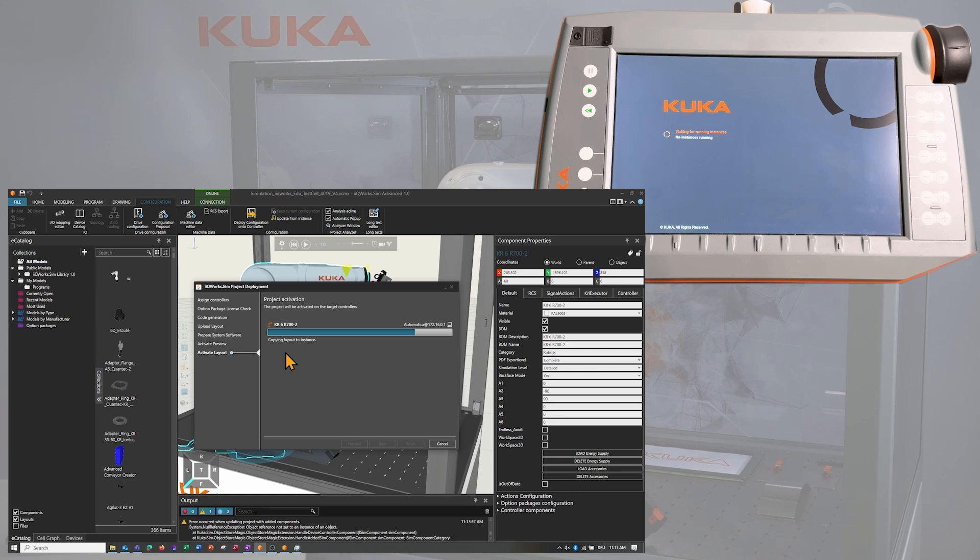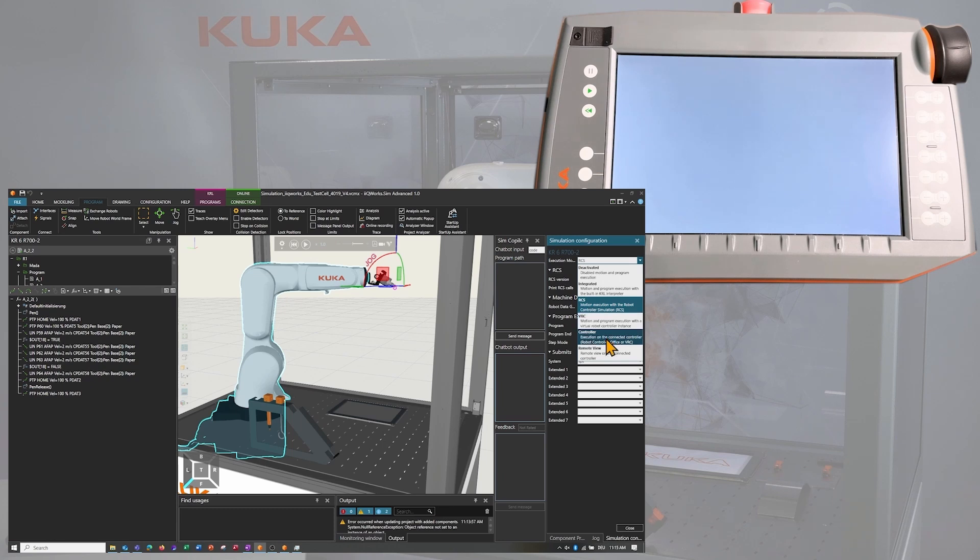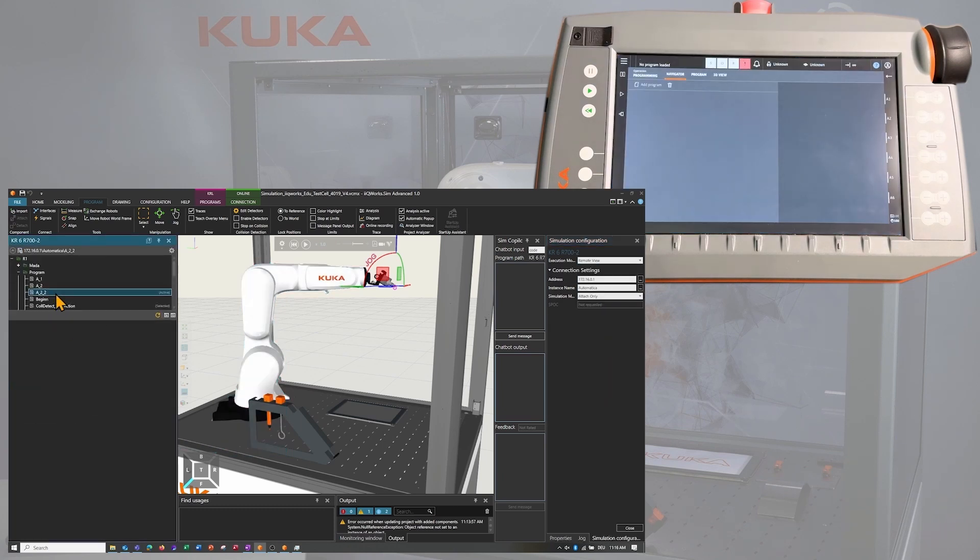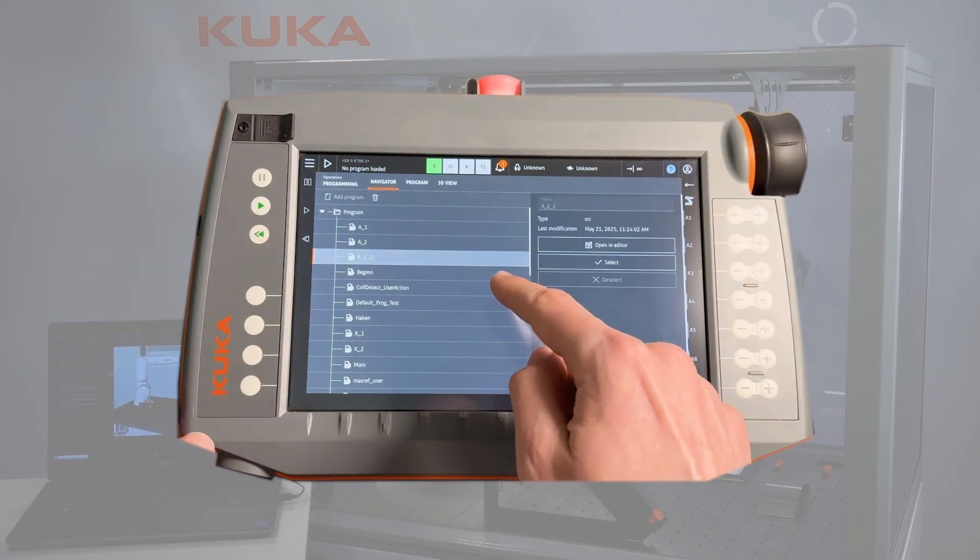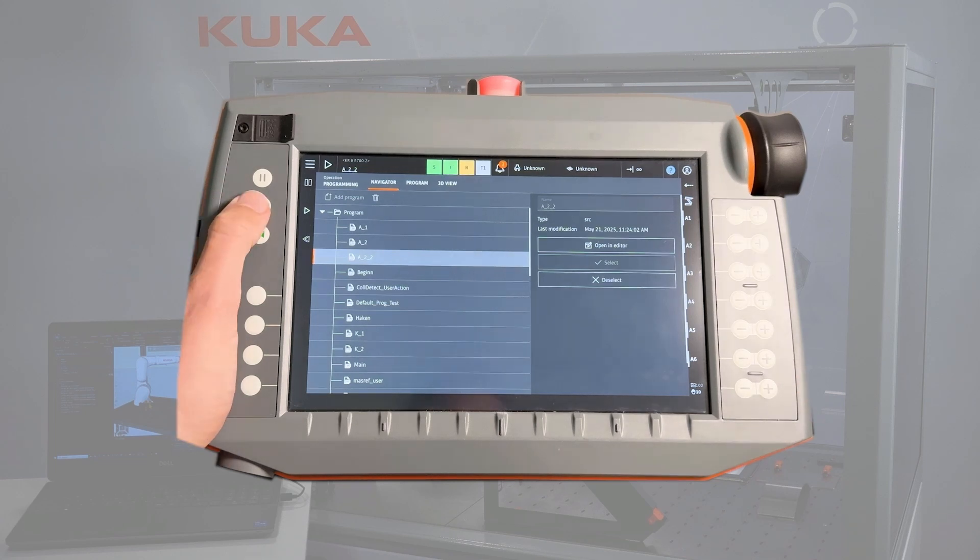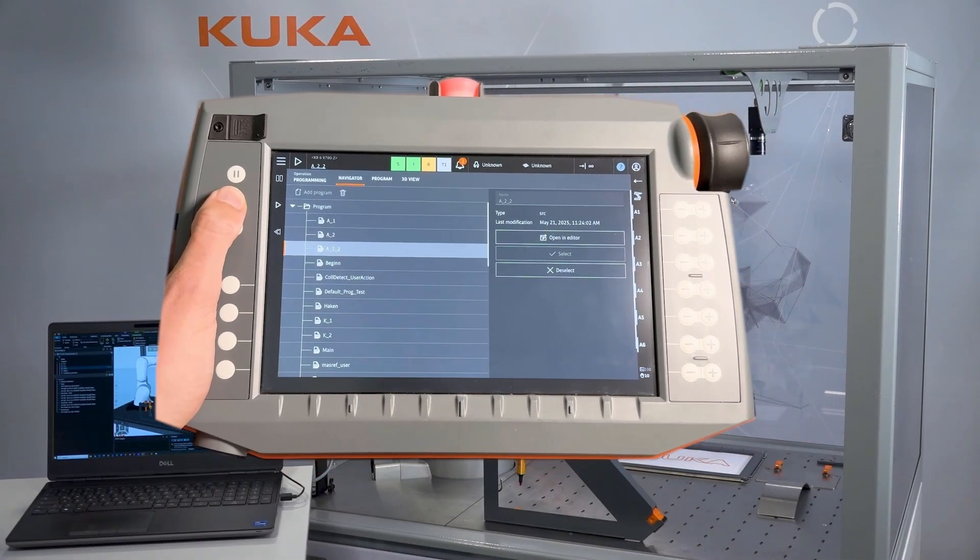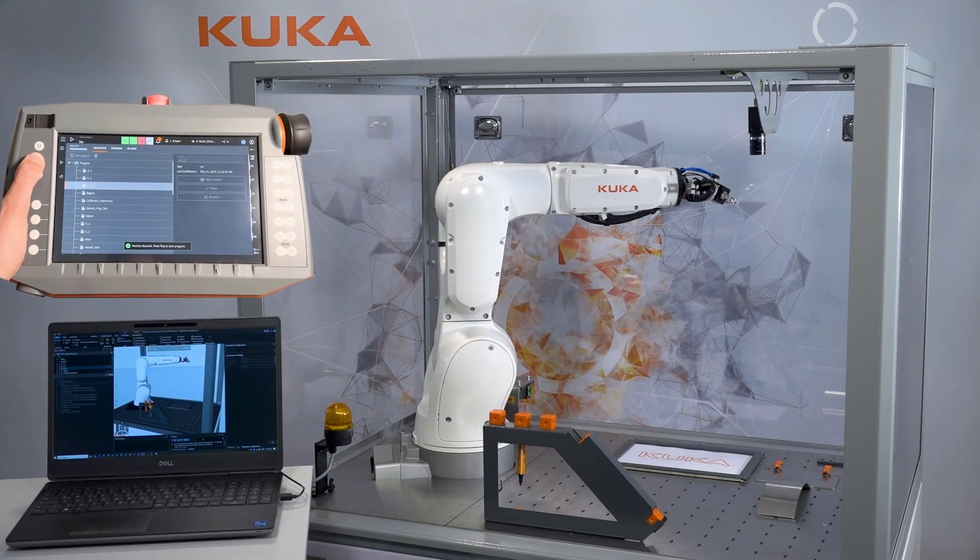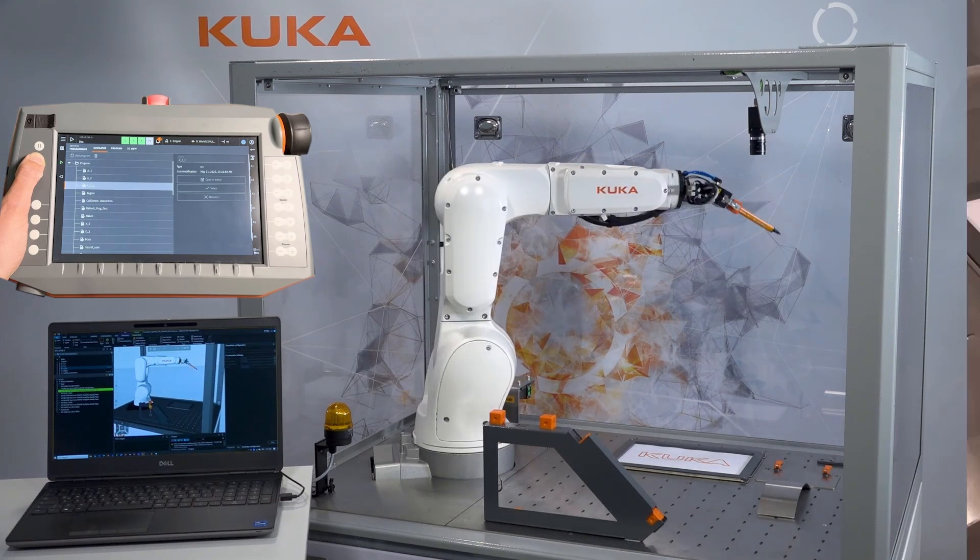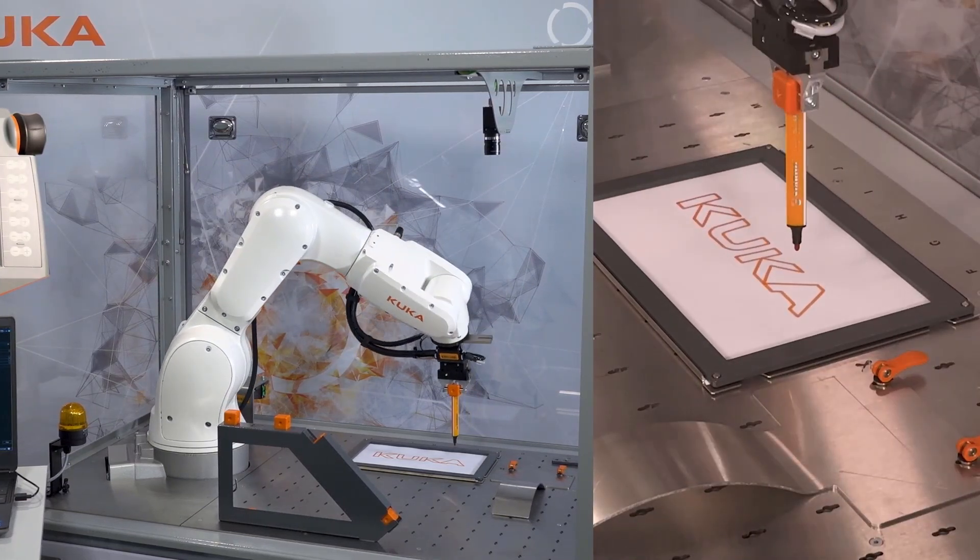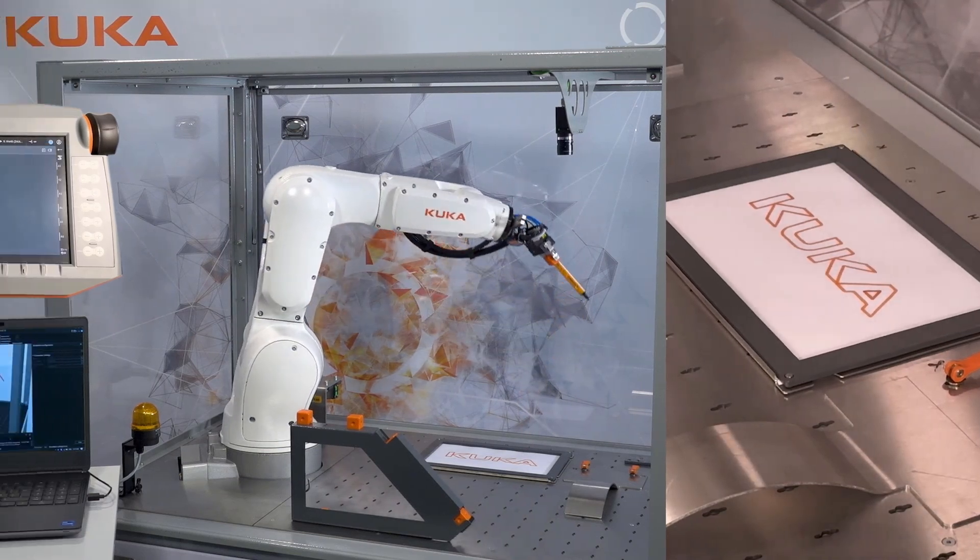In the meantime, we can switch back to the remote view in our IQ Works Sim to synchronize with the controller by clicking on play. On the smart pad, you will need to select the newly created program and execute it. After the BCO run, you can run the new program and we will see that the robot draws exactly the inner part of the A as we created it with the RCS and validated with the VRC modules.